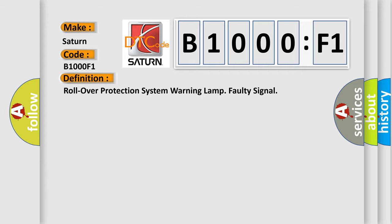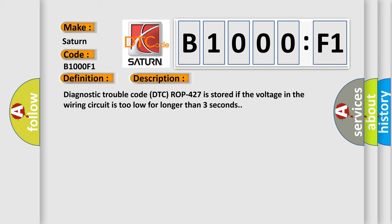And now this is a short description of this DTC code. Diagnostic trouble code DTC ROP 427 is stored if the voltage in the wiring circuit is too low for longer than three seconds.